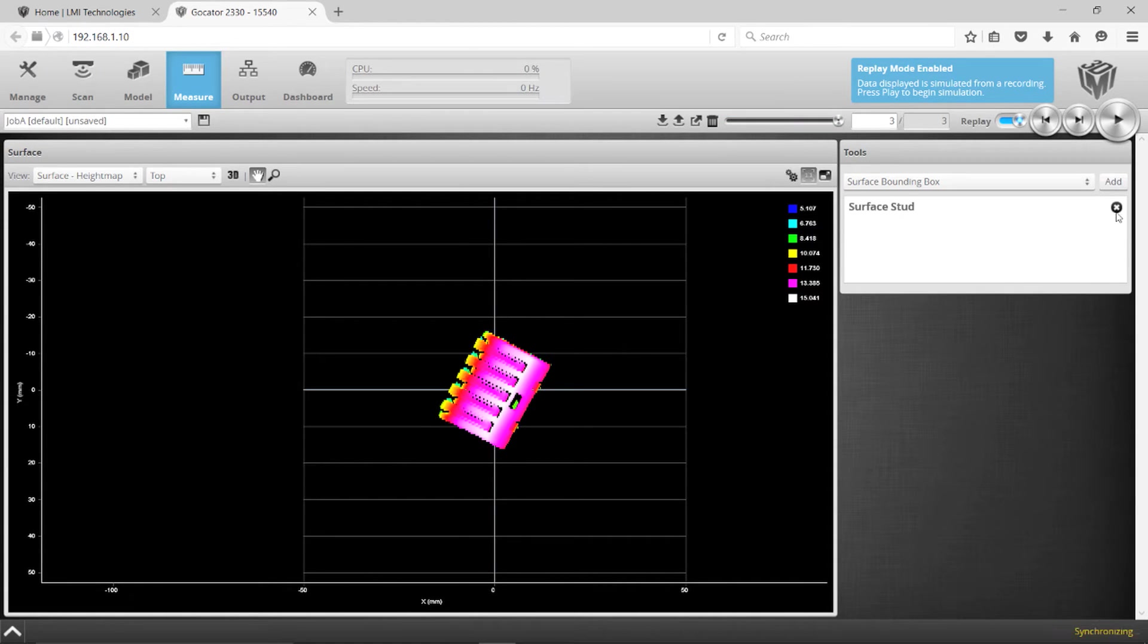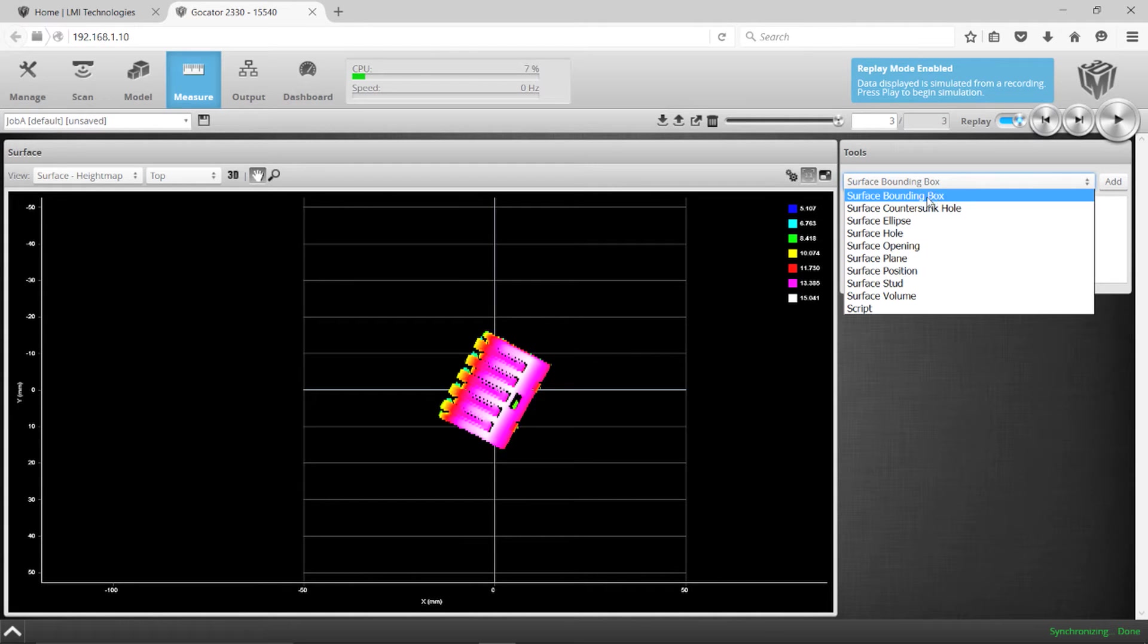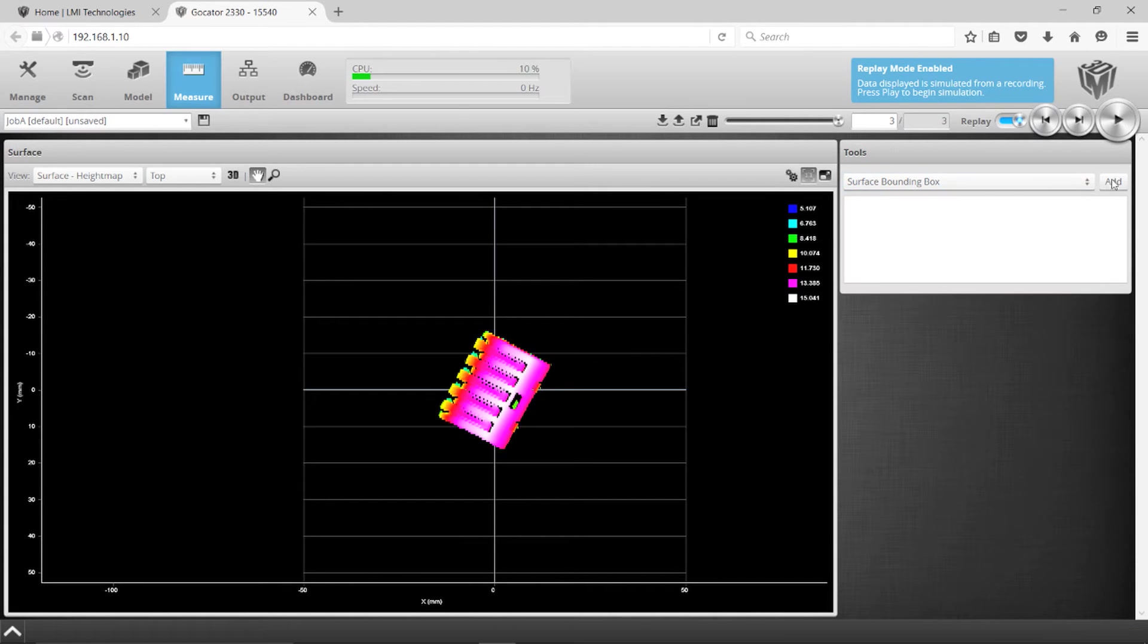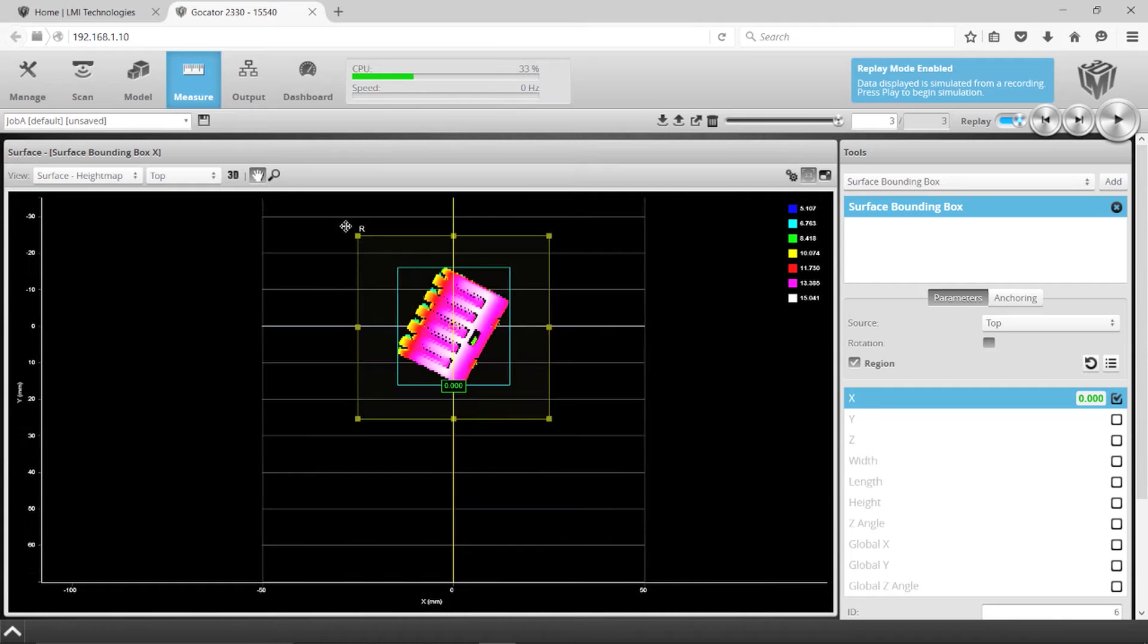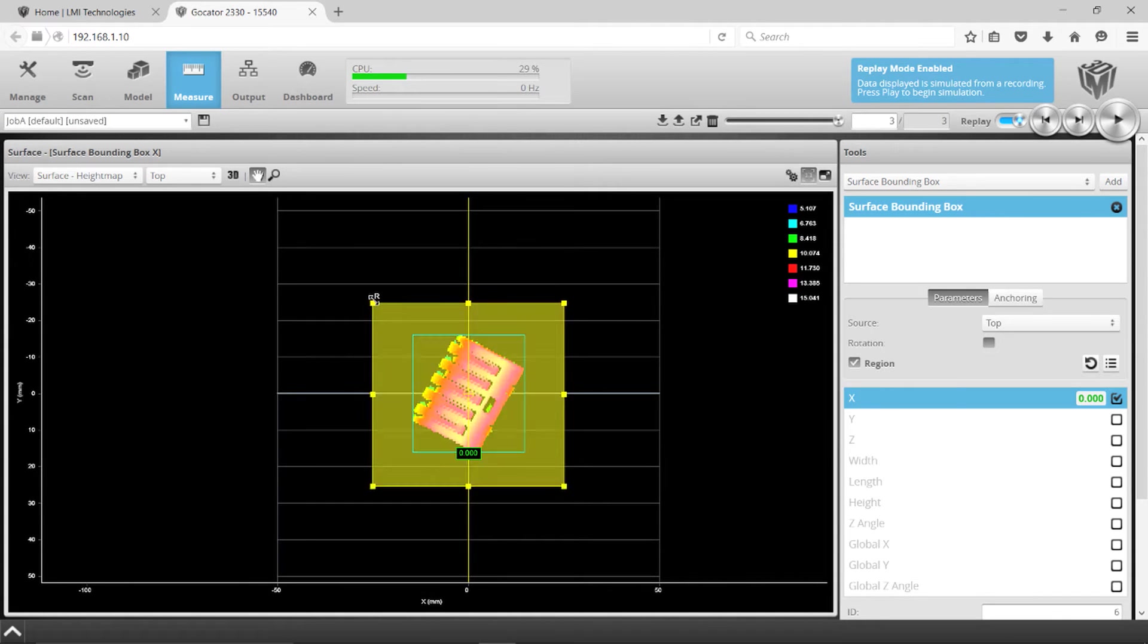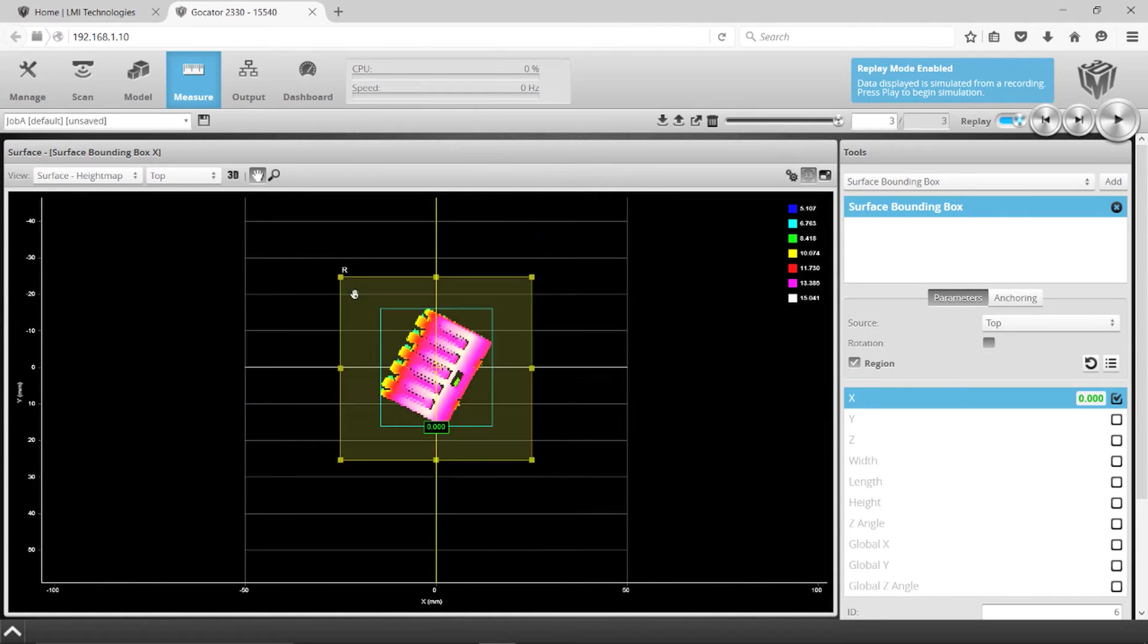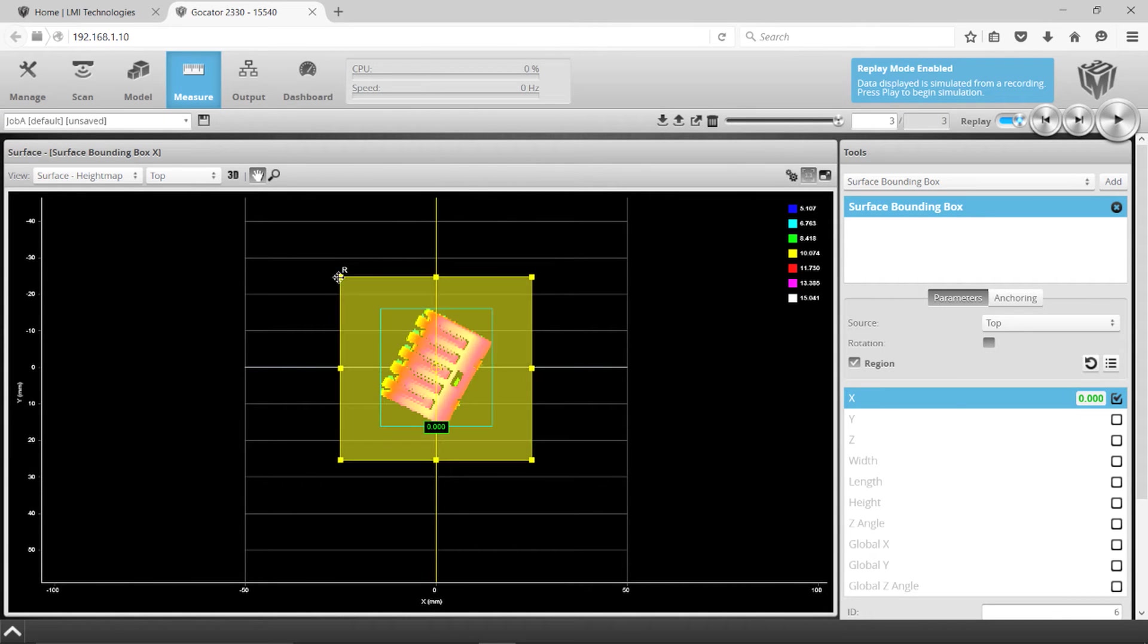One key tool here for these objects would be what we call the bounding box. Let's say I want to know the size of these objects - their length and their width - so I'm going to put a bounding box to this wire nut.